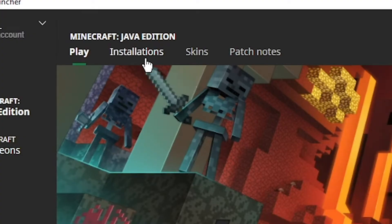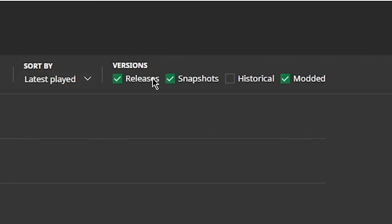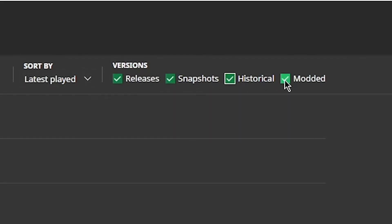All you're going to do is go to the Installation tab and make sure all of these are checked: Releases, snapshots, historical, and modded. Make sure all of that is checked.